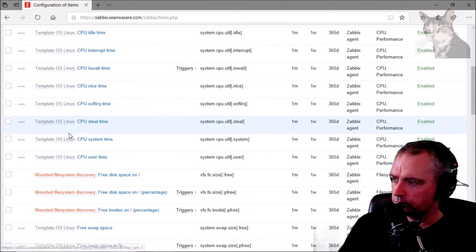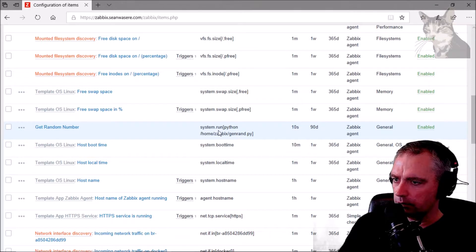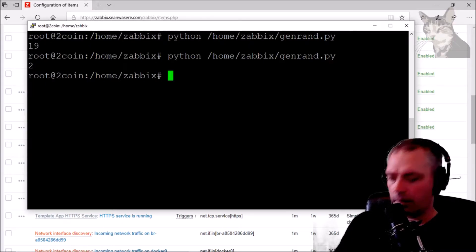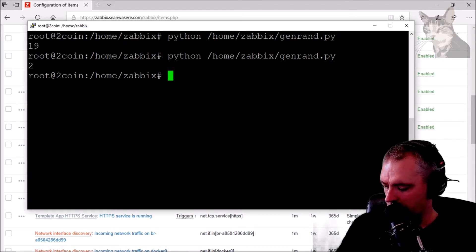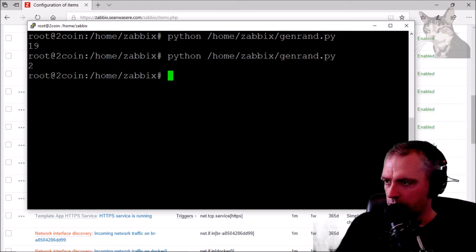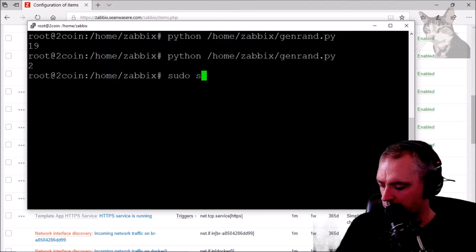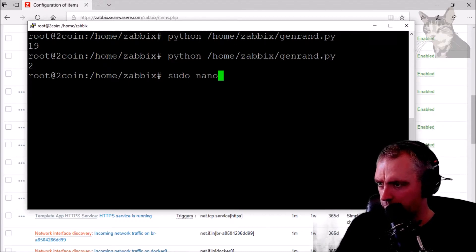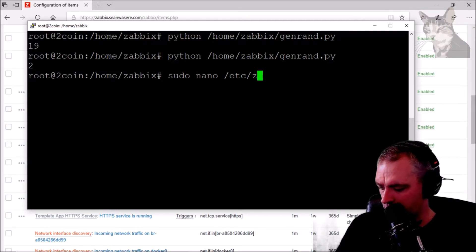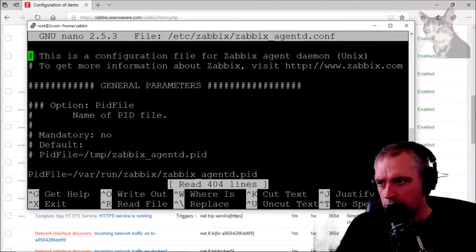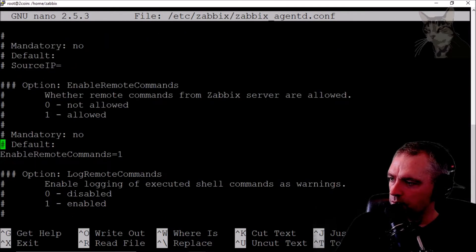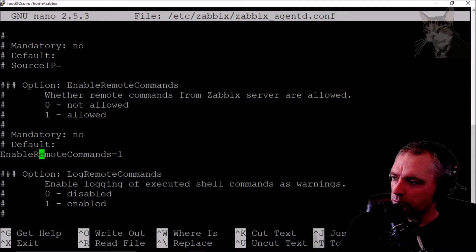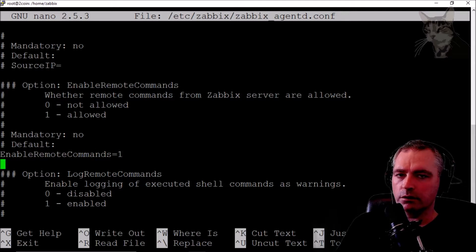Add the item 'get random number'. What's very important — and I didn't point this out in my last video — is you need to enable remote commands on your host. Run: sudo nano /etc/zabbix/zabbix_agentd.conf. Scroll down to find EnableRemoteCommands and set it to 1, otherwise the commands will fail.